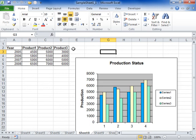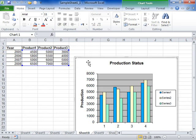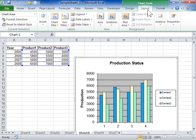Display or hide axes. Select the chart to be modified. Under Chart Tools, click the Layout tab.